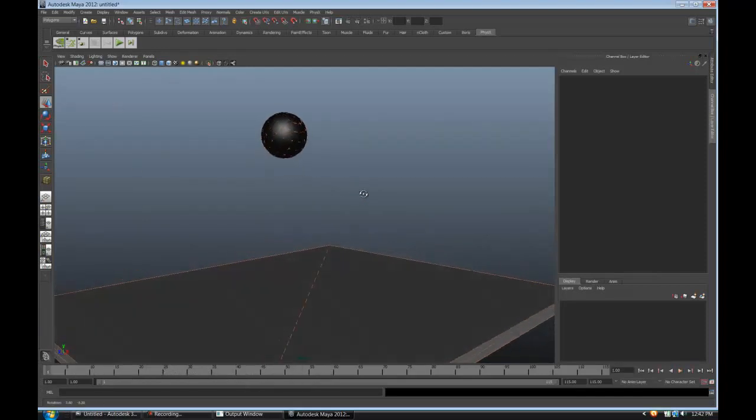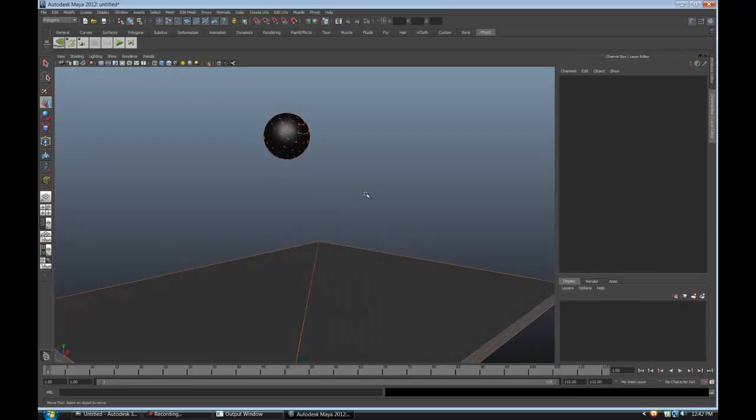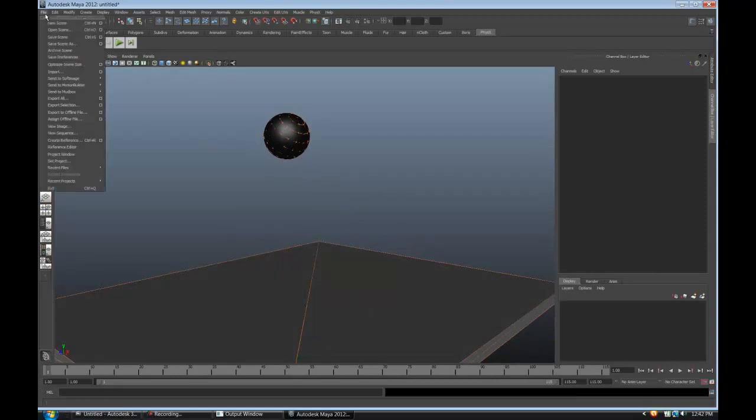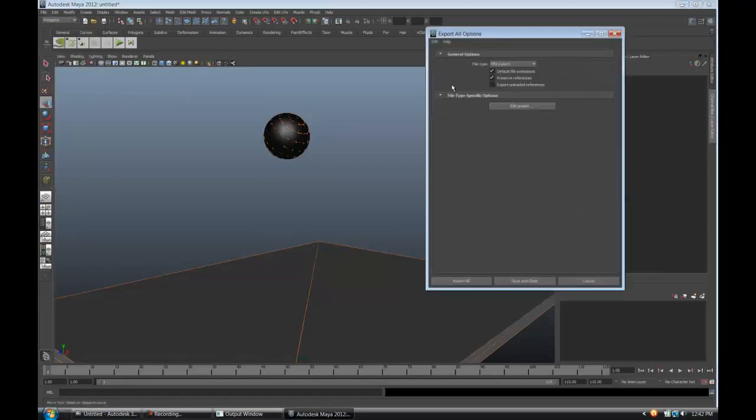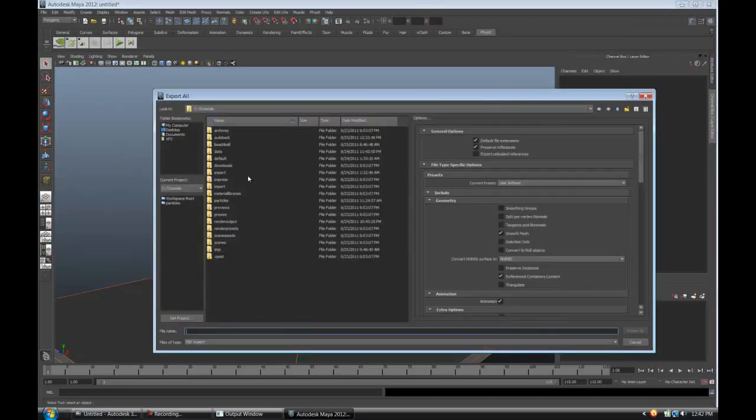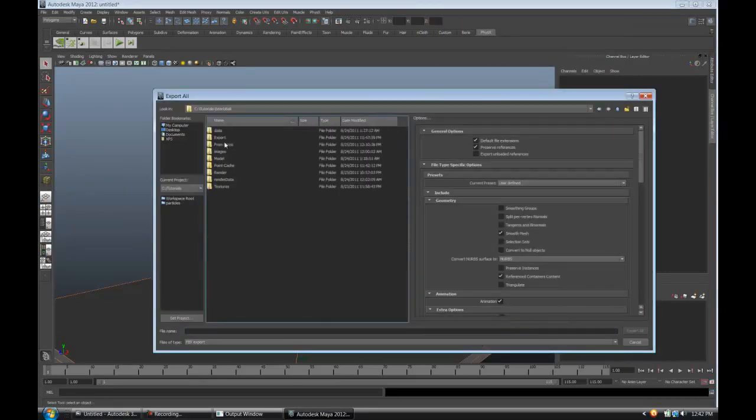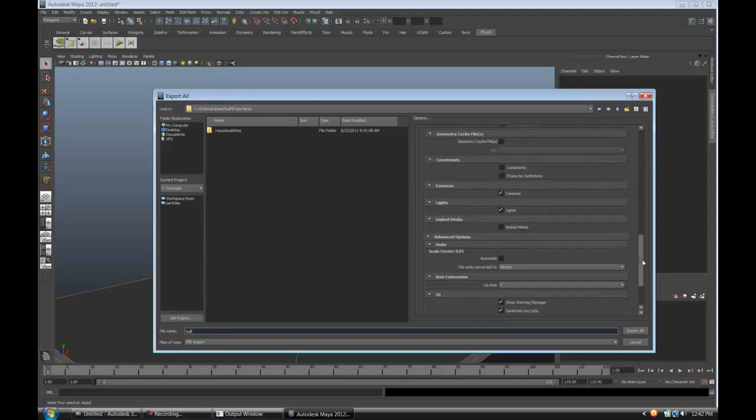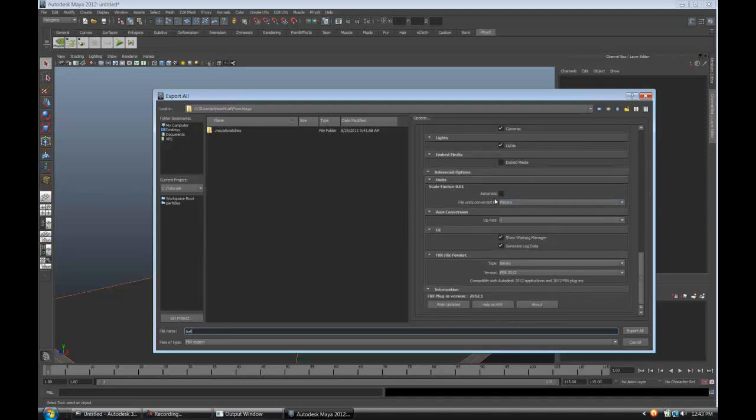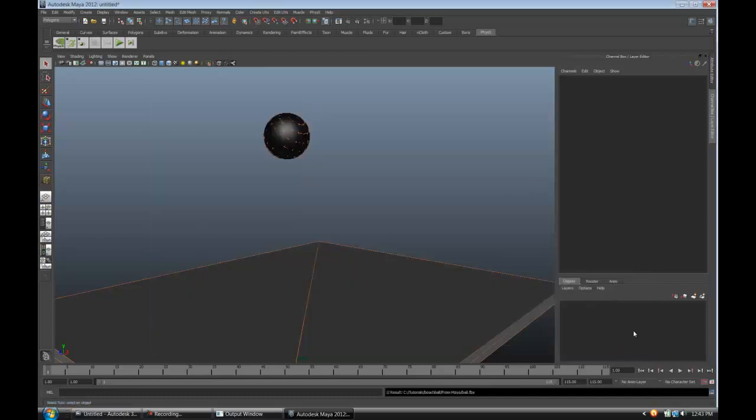Now we want to export this scene to Max. File, export all. I've got FBX export. From Maya, we'll call this 'ball.' Note that I convert—this is going to be in meters. I export out of Maya in meters and then import into 3D Studio Max in millimeters. It just seems to work really well. Export that.